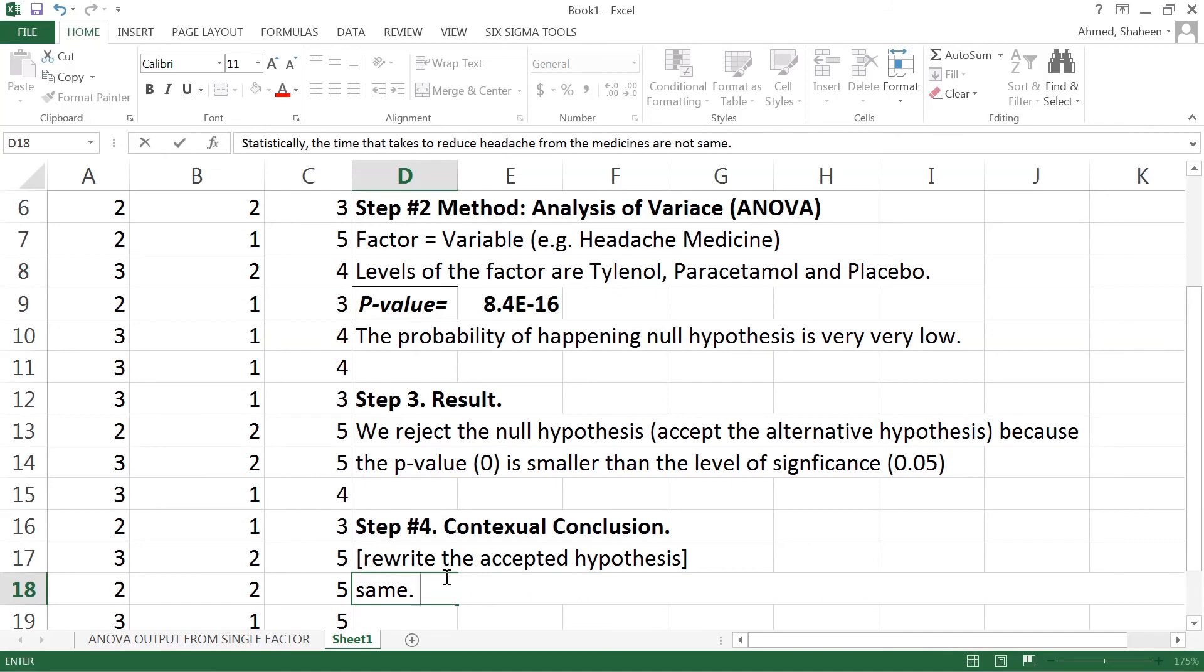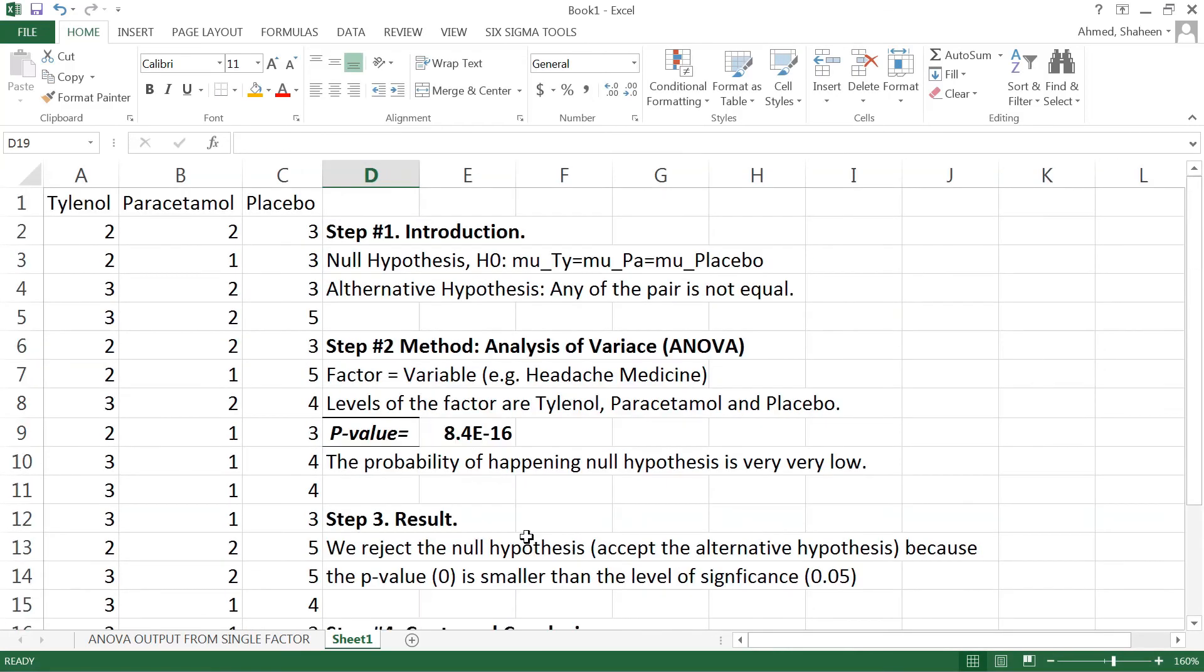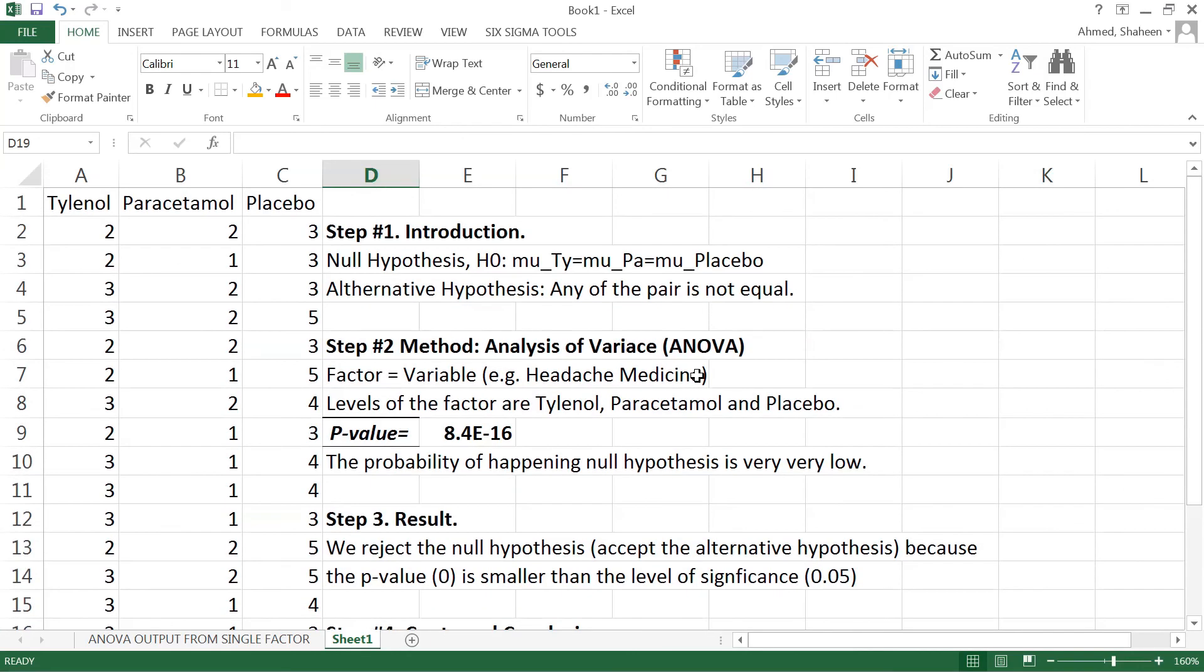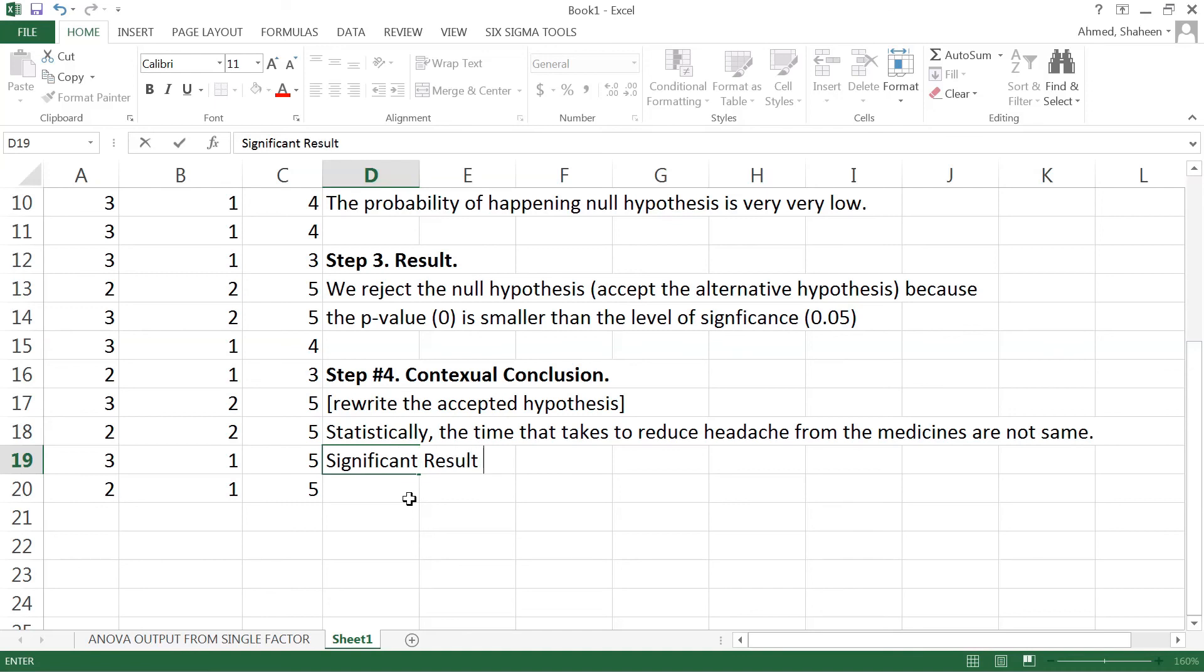However, we don't know which one is different from what. We have to do a test called post-hoc analysis, which is basically when you find the statistically significant result. So this is when you reject the null hypothesis, that means that's a significant result.